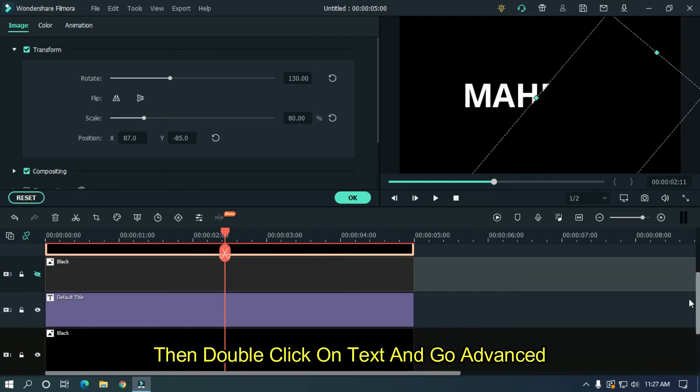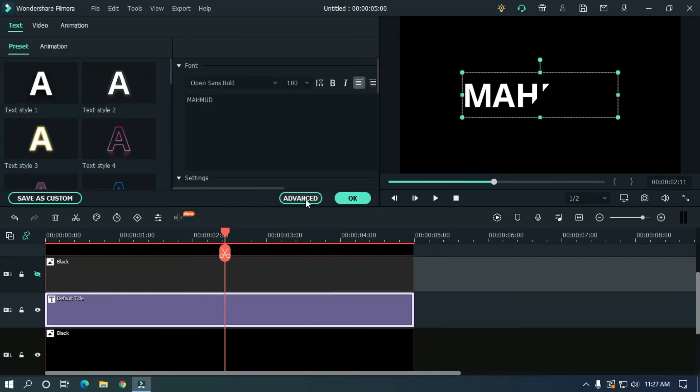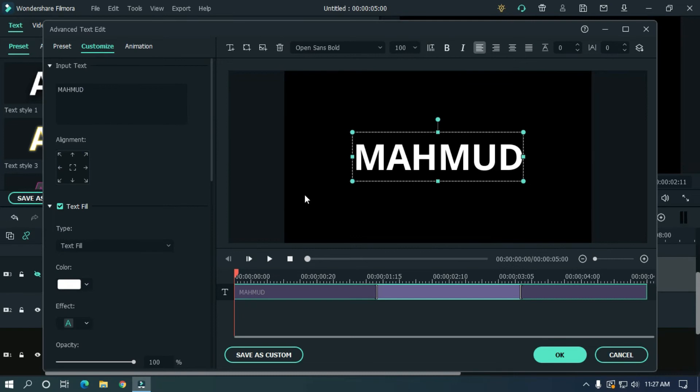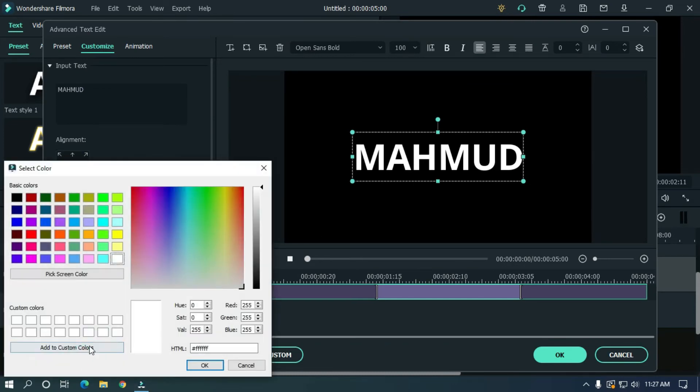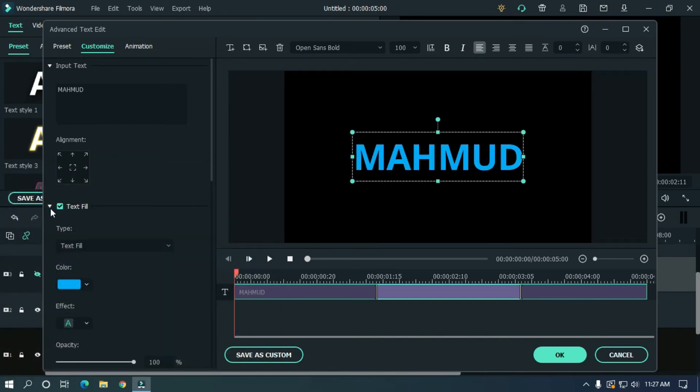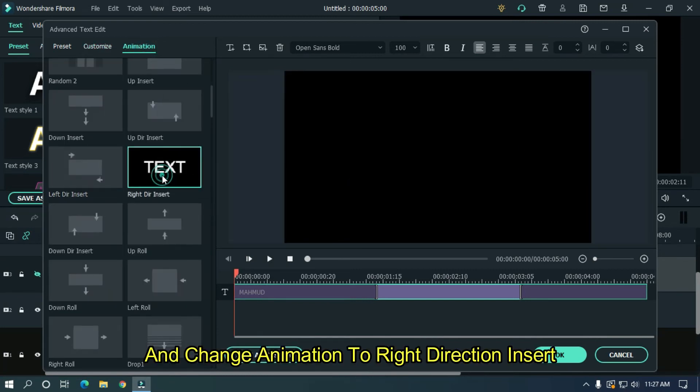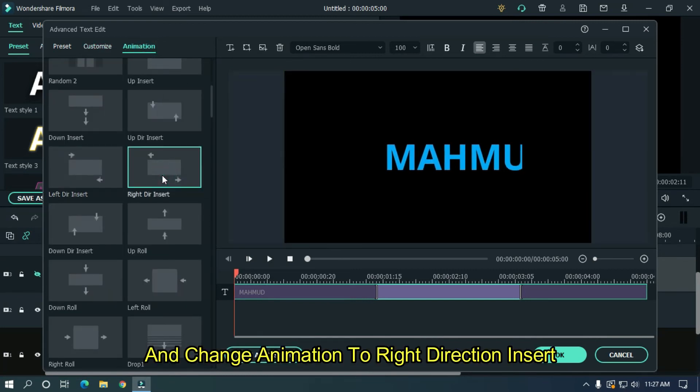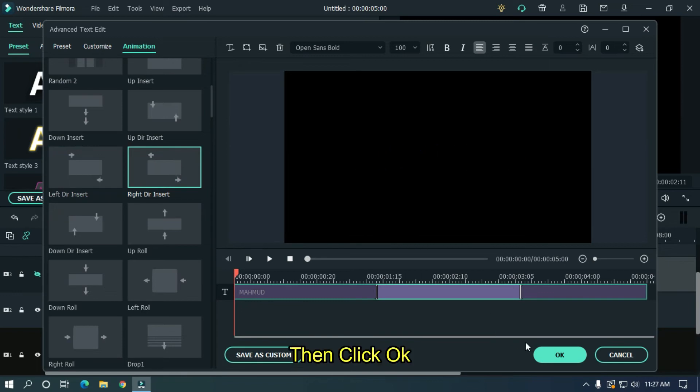Then double click on text and go advanced. Change text color as you like. And change animation to right direction insert. Then click OK.